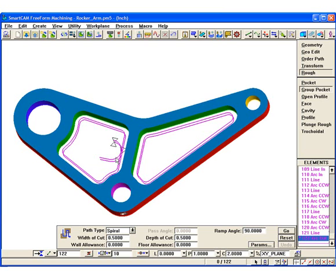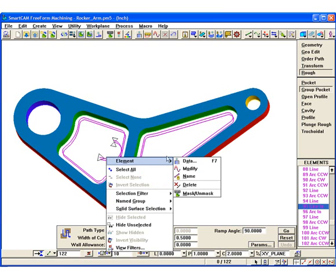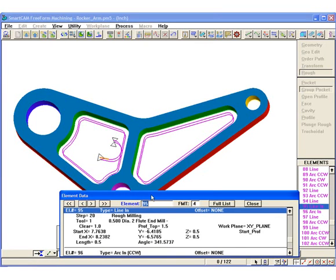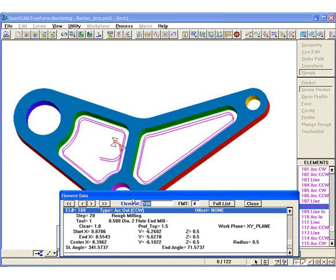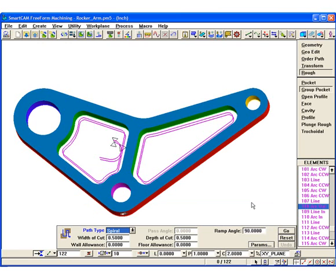We will use element data to examine the leads of a profile process toolpath created using version 15. The element type now shows 'line-in' rather than just 'line' as with previous versions. The same is true for arc elements, which are now identified as 'arc-in'. The lead-in elements are similarly identified in the list view, as are the lead-out elements. This change makes it easy to understand which elements are leads, whether they are lead-ins or lead-outs, and where each toolpath profile starts and ends.